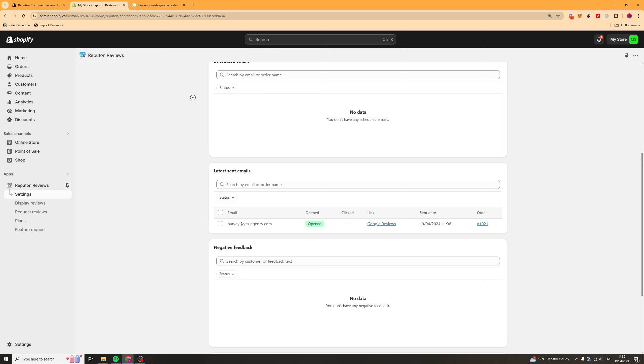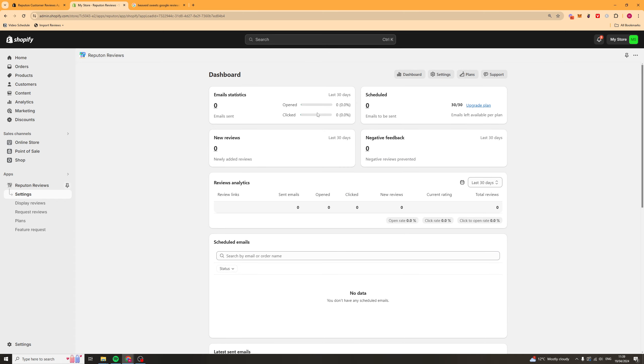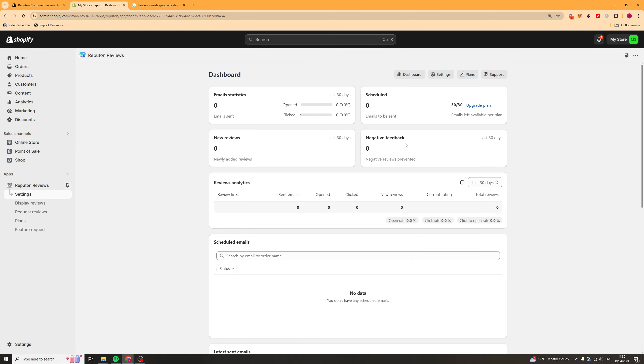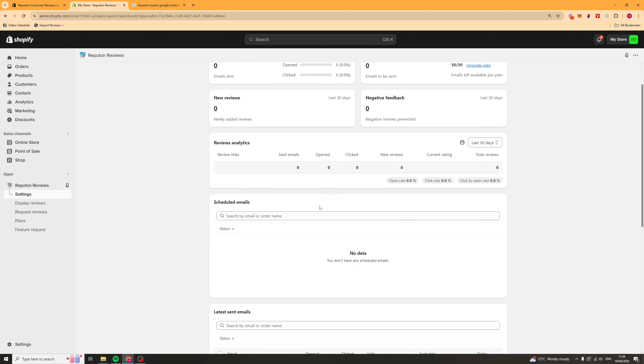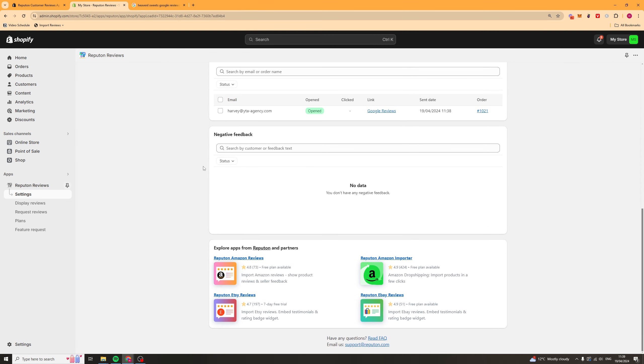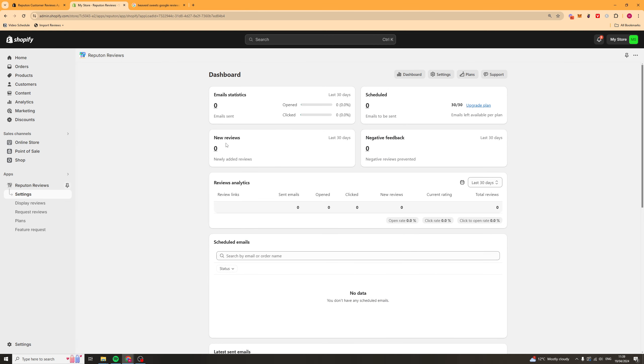So, here we are on the dashboard, and the dashboard is going to show you stuff like your statistics, the emails that you've got scheduled, the reviews you've got, any negative feedback. It's going to look at some more analytics here. Basically, all your data is inside of this app here.